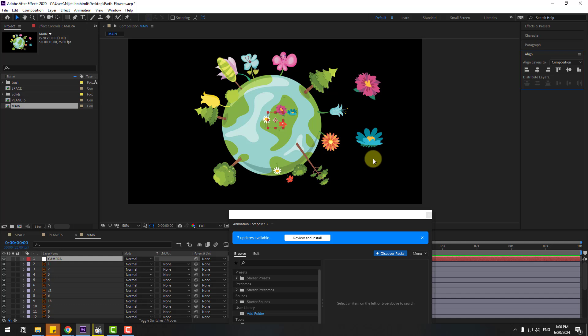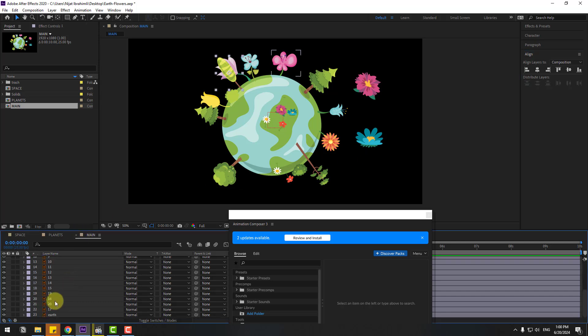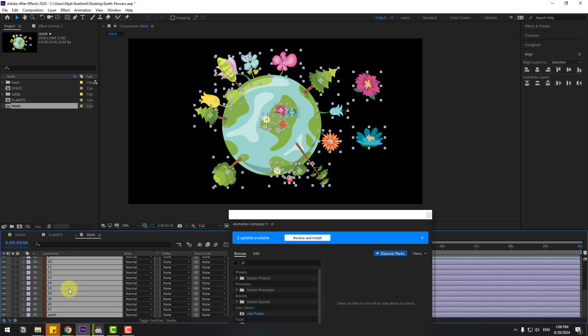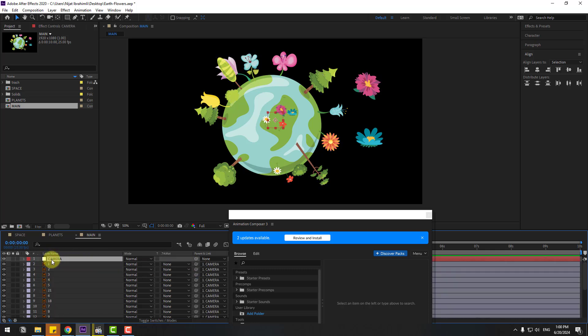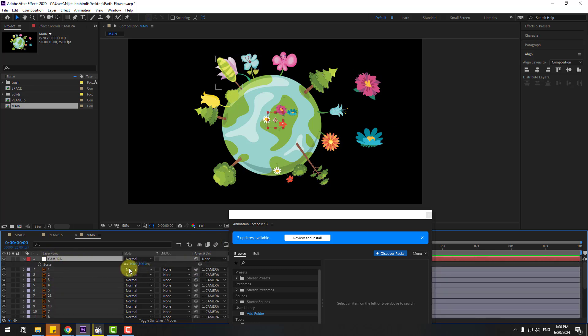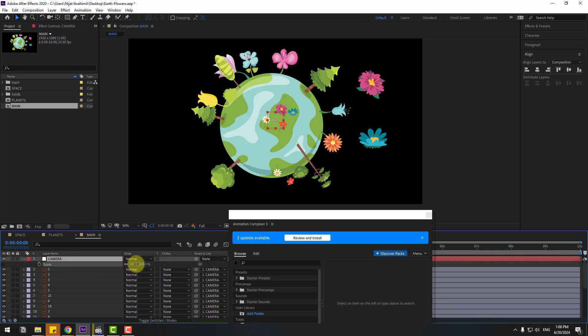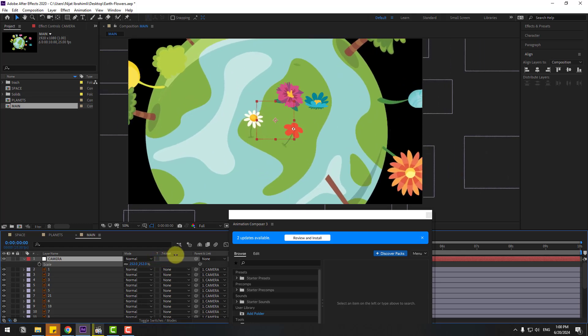Select all these layers and link them to the camera null object. Then select the camera null object, press S, and change the scale like this.